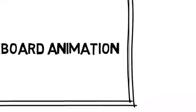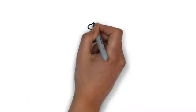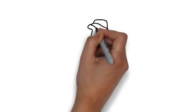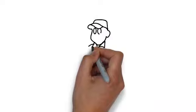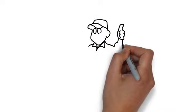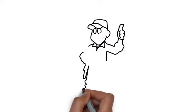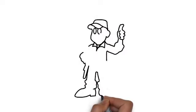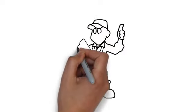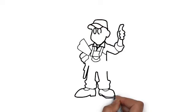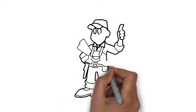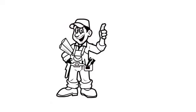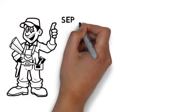Whiteboard animation is created using a time-lapse of drawings on a whiteboard. In other words, you see an artist actually drawing the animation, just like this. This is a fast and effective way to deliver your advertising message.